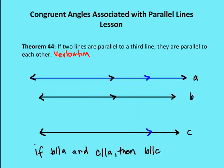The last theorem: if two lines are parallel to a third line, then they are parallel to each other. So if B is parallel to A — marked by the black arrow — and C is parallel to A, then B and C are going to be parallel to each other.